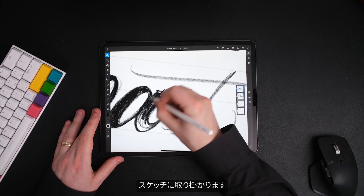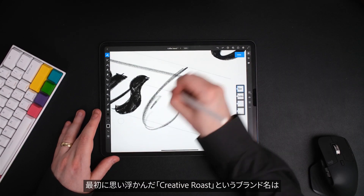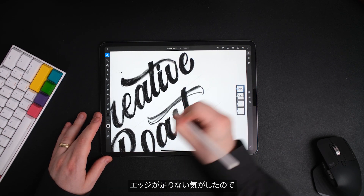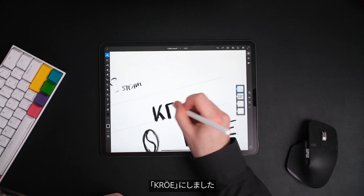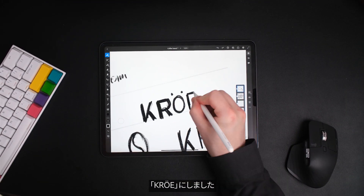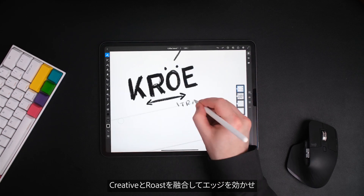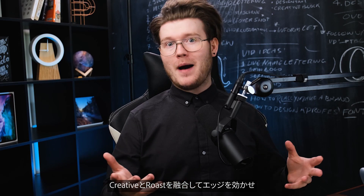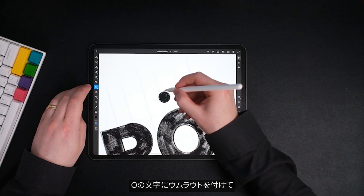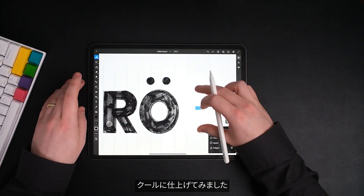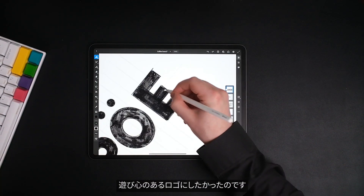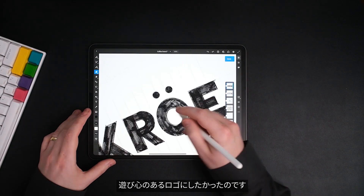Once I've done my mood boarding, I go ahead and start sketching. My first idea was to call the brand Creative Roast, but that wasn't edgy enough for me. So I thought I would go for Crow, which is an amalgamation of Creative Roast in an edgier format. I settled on a sans serif typeface with an umlaut on the O to make it look cool. Obviously this wasn't part of the brief, but I wanted to have a bit of fun with the logo.